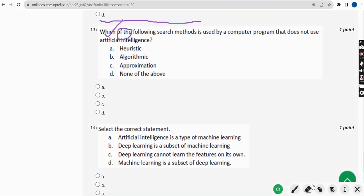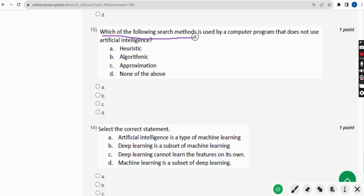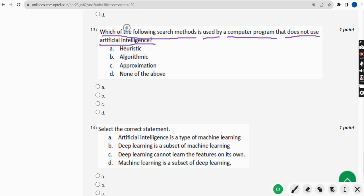Thirteenth question: which of the following search methods is used by a computer program that does not use artificial intelligence? For the thirteenth question, the probable answer is option B.